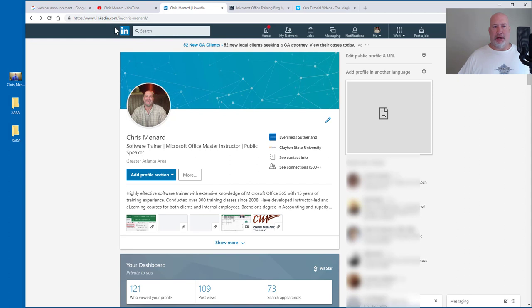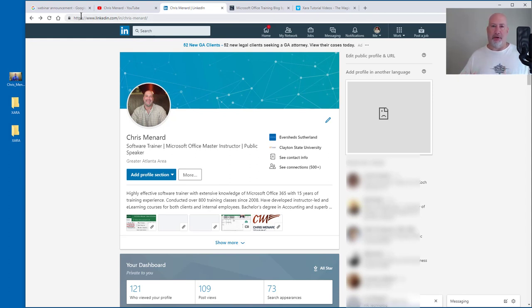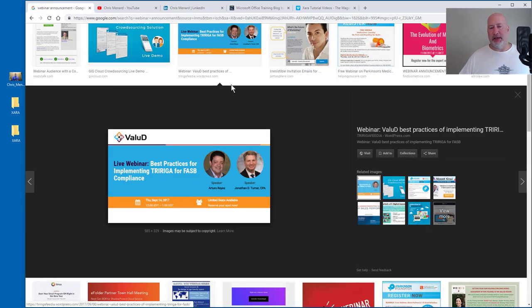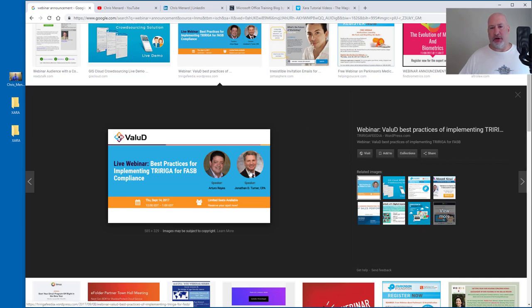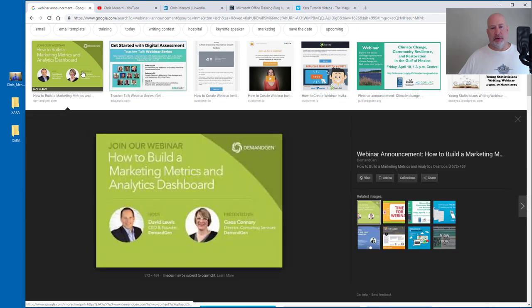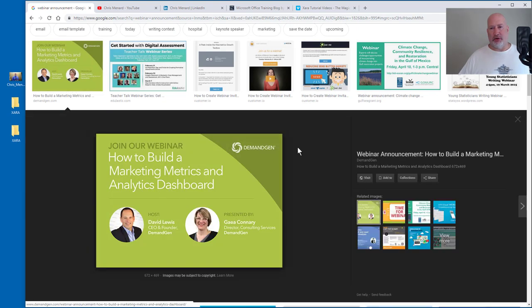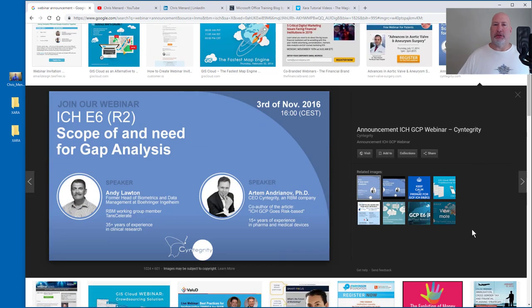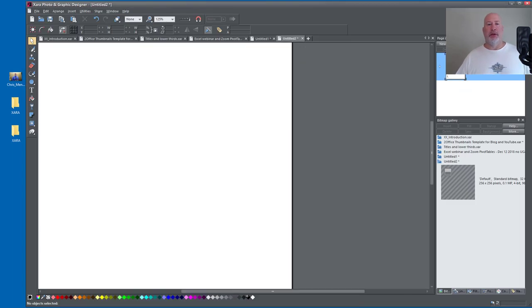But occasionally the issue is I want a circle image because they're very popular, but I need to create the circle image. So as an example, I did a web search for webinar announcements. Notice circles, circles, circles. So that's what I'm saying. Circle images are really popular.